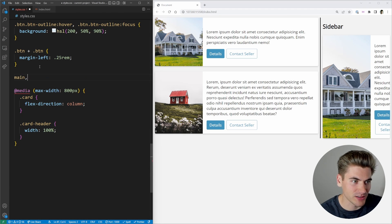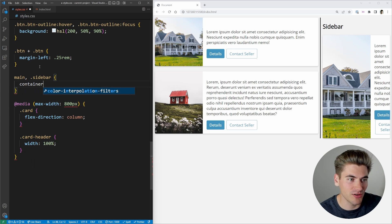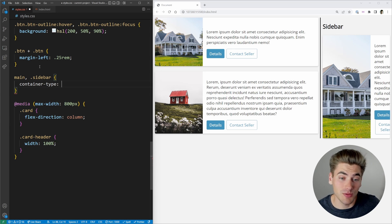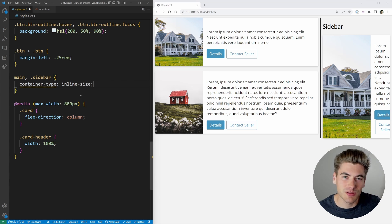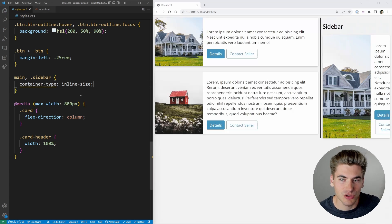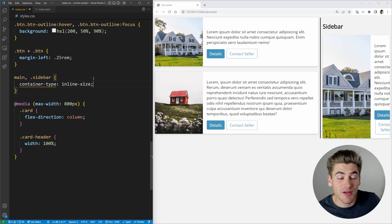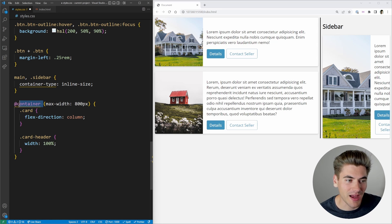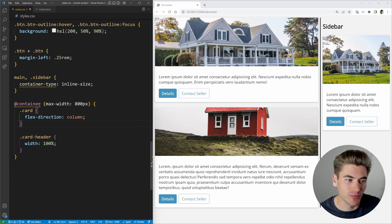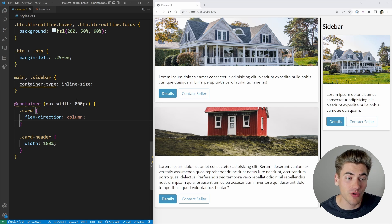To set these as containers, select our main and sidebar and set a container-type. There are two types: size and inline-size. We'll use inline-size. When you save, nothing changes on the page — that's expected 90% of the time. Now instead of using a media query, we use a container query by replacing @media with @container. It works exactly the same as a normal media query but measures the size of the container instead of the screen.